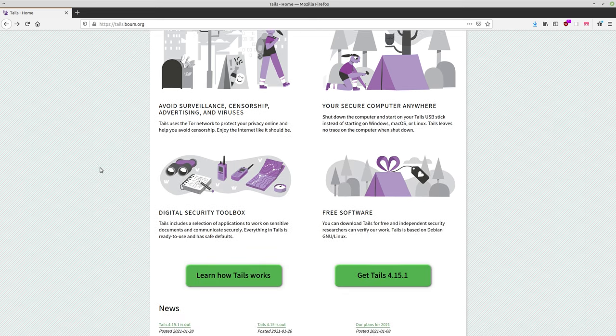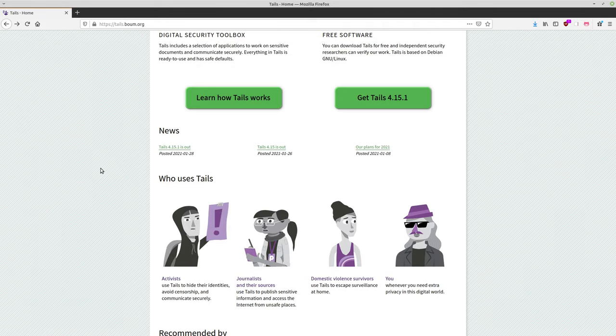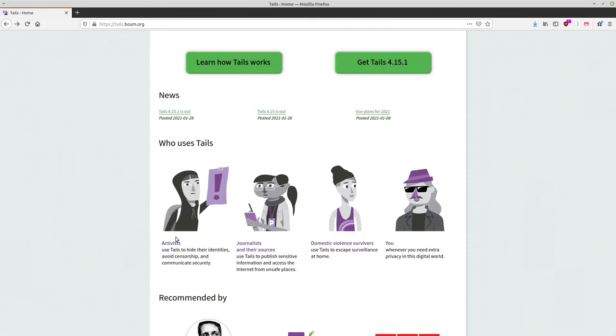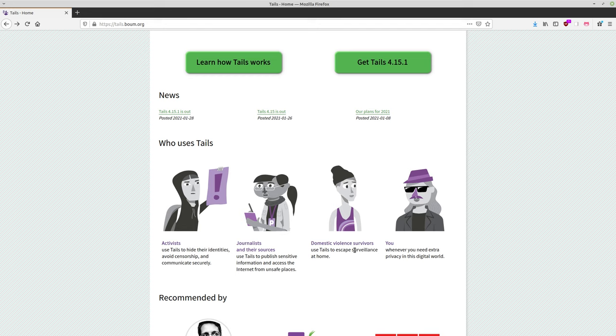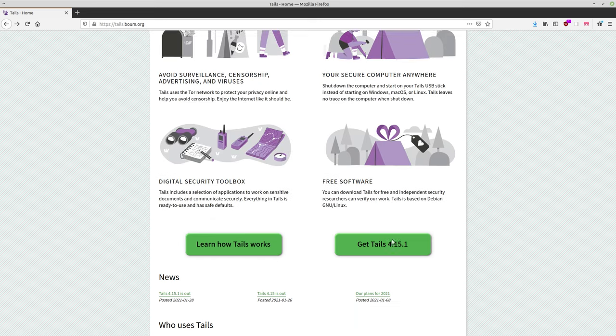But some examples of the type of people that would use Tails would be activists. So obviously they don't want to be tracked by governments, law enforcements, corporations, etc. Journalists and their sources, same idea. Domestic violence survivors. Yeah, I mean, I guess that they could benefit from using Tails as well. They could probably report things over the Tor network and like if their spouse or whoever is monitoring their traffic, well, they would know that they're using Tor unless they use a bridge to connect to Tor. So hopefully they know to do that. And you whenever you need extra privacy in this digital world.